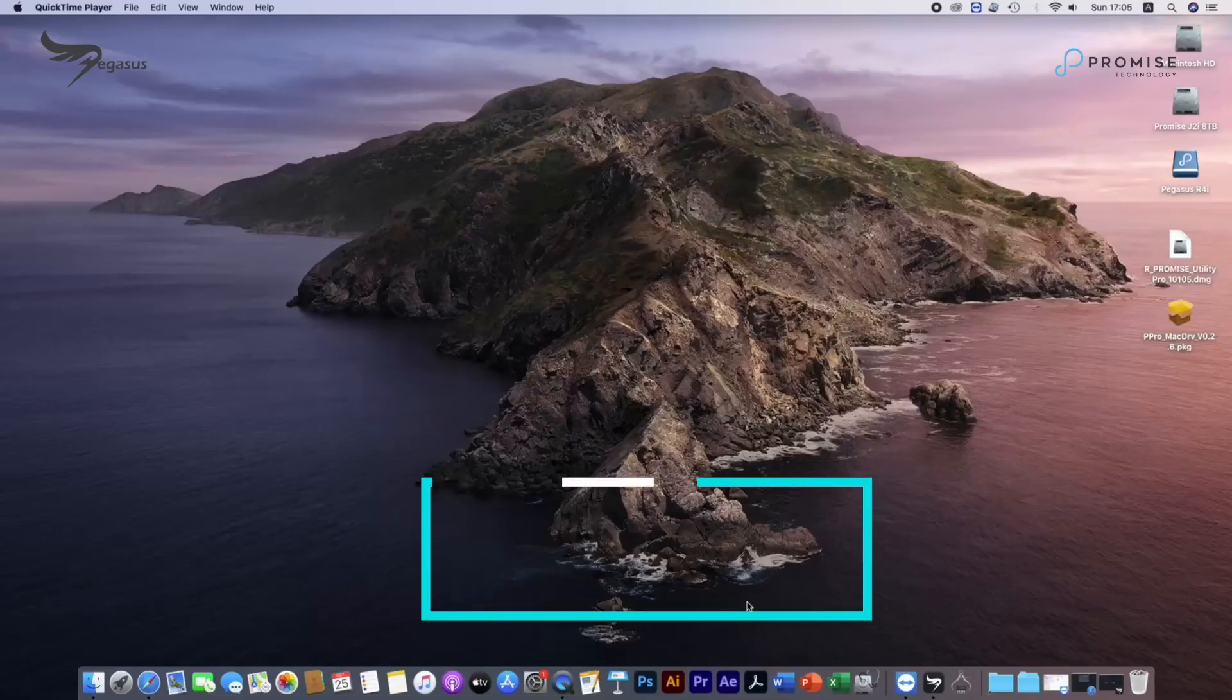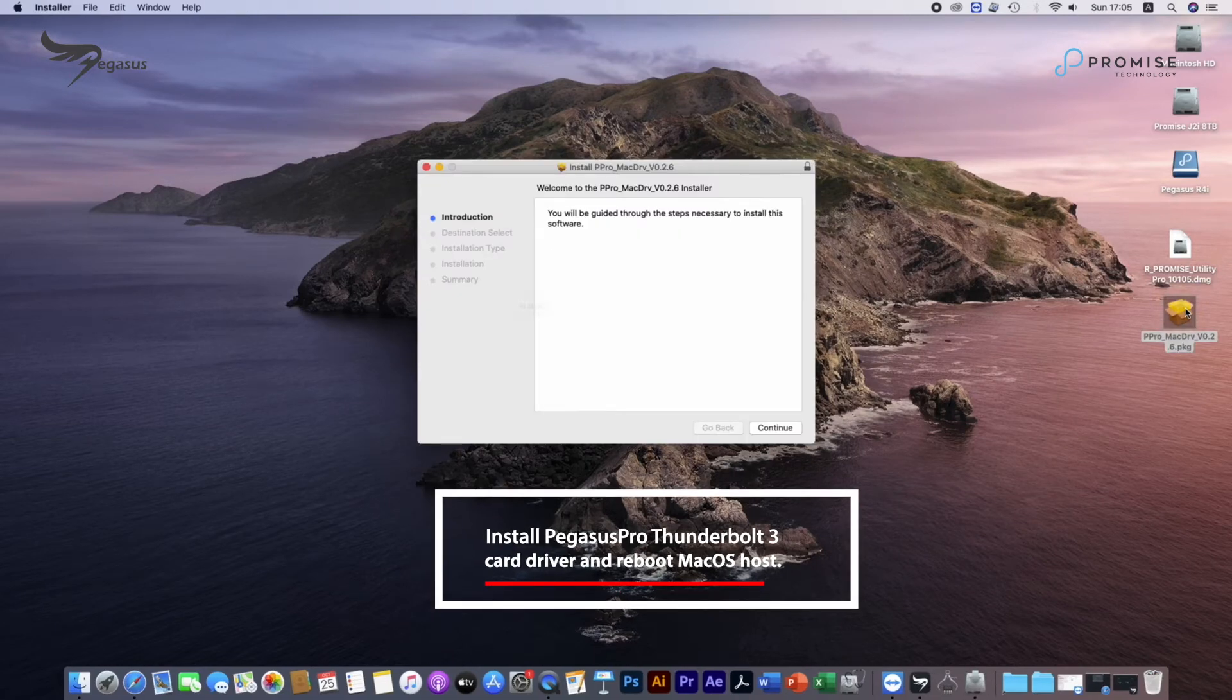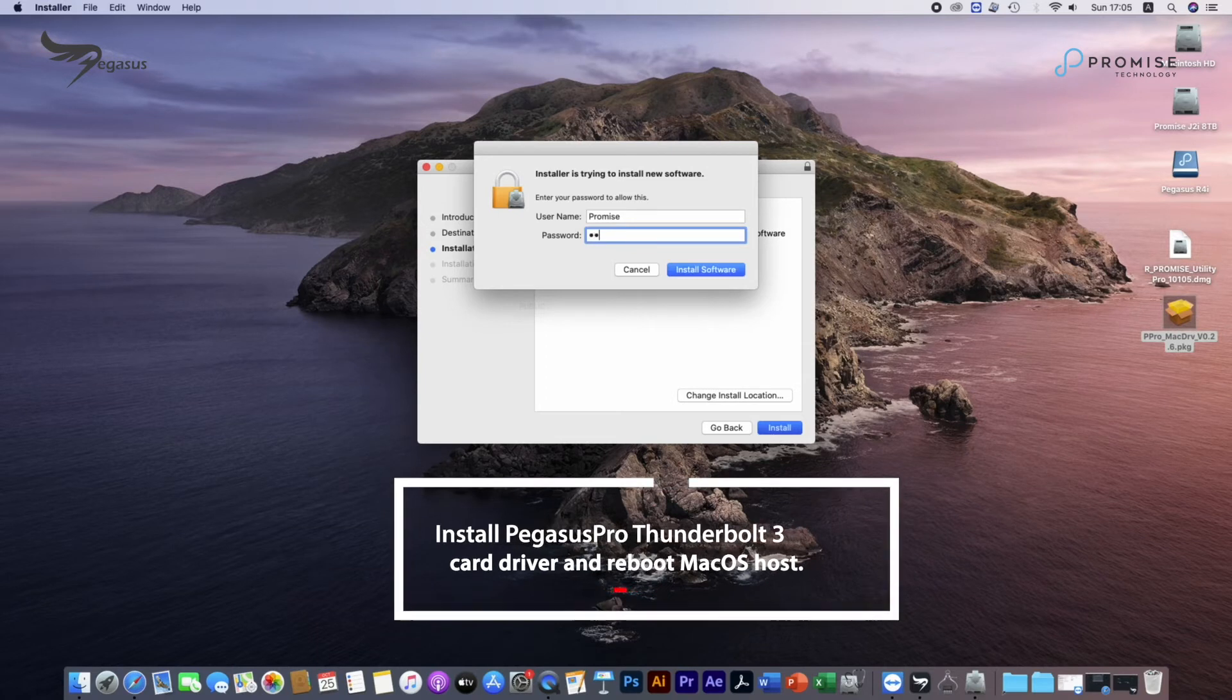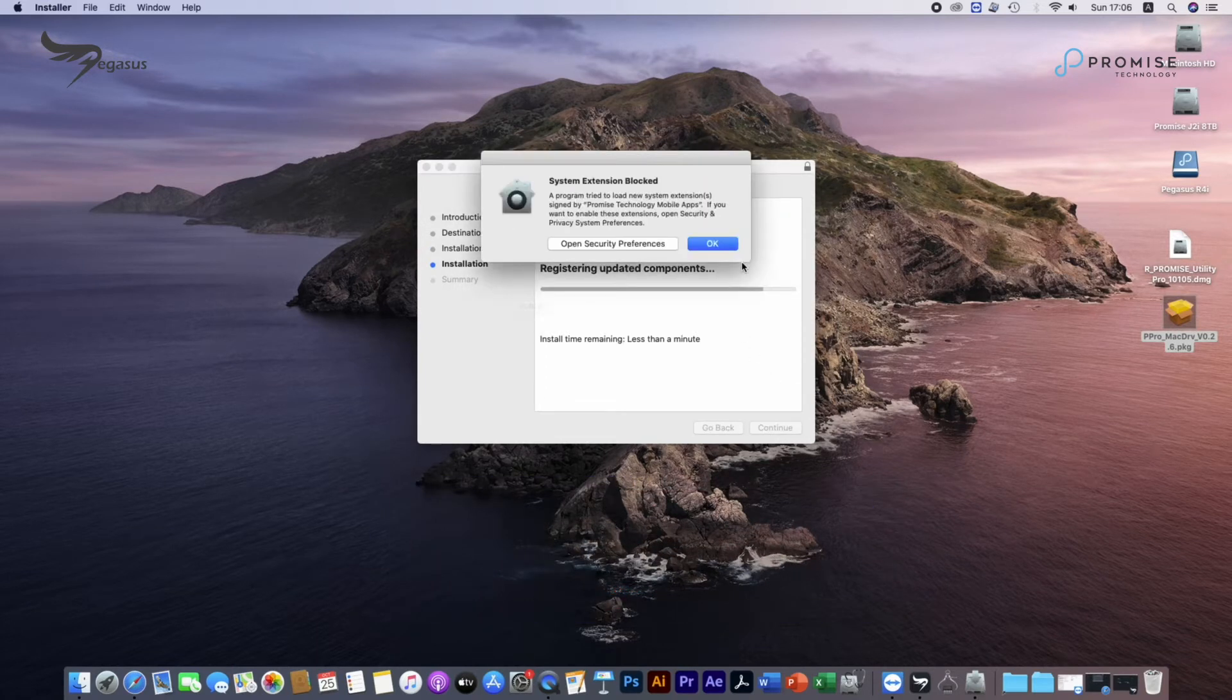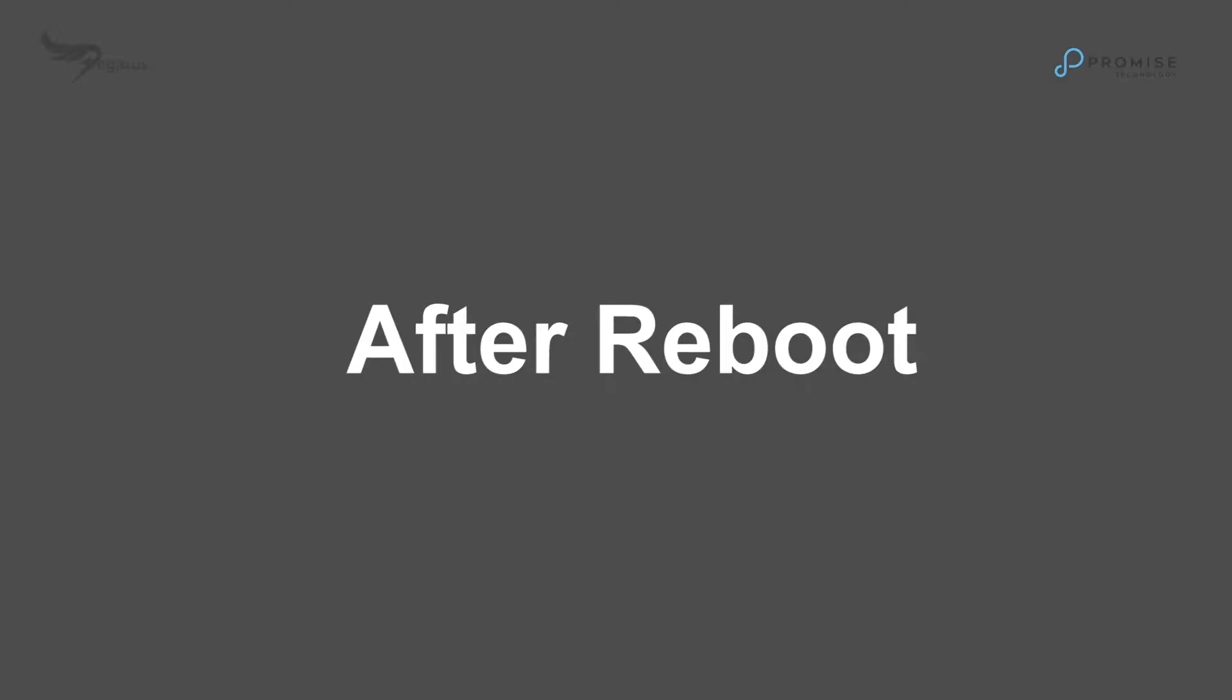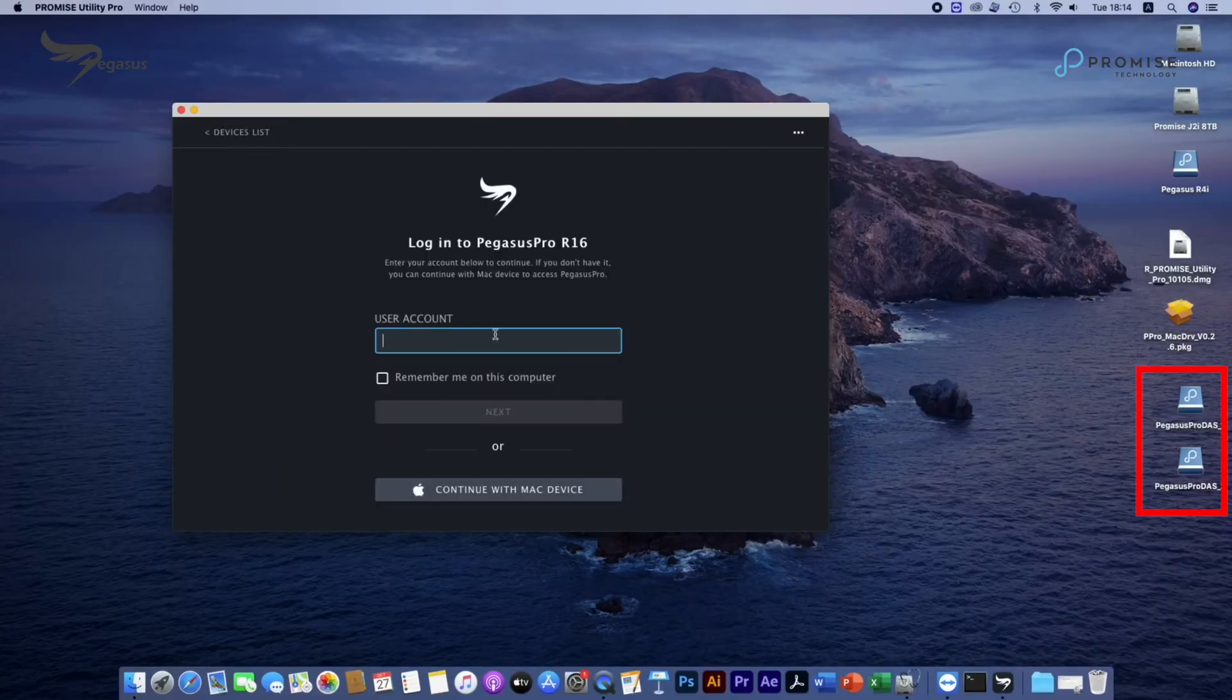Install Pegasus Pro Thunderbolt 3 Card Driver and reboot macOS hosts. After reboot, you could see two pre-configured DOS volumes appear on the desktop.